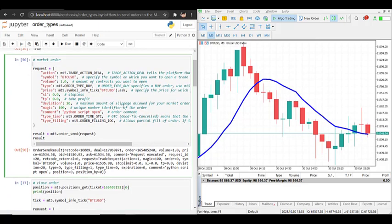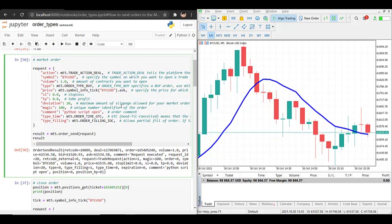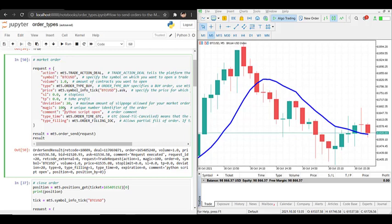Let's start with the first type of order, which is the market order. The market order is a type of order that will instantaneously open a buy or sell order at the current price, and to create a market order we have to create our request dictionary with the following parameters.